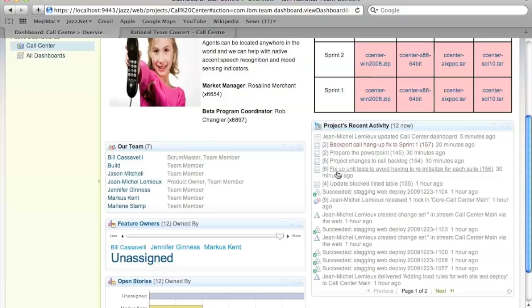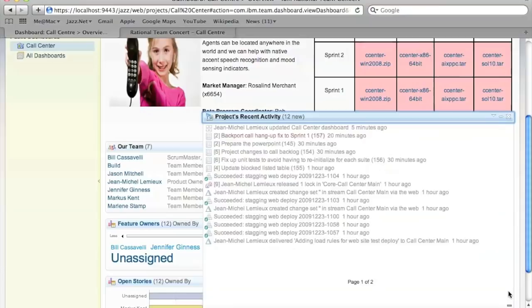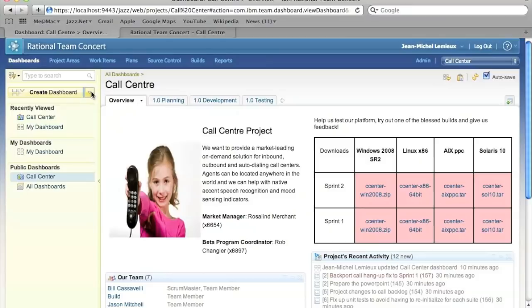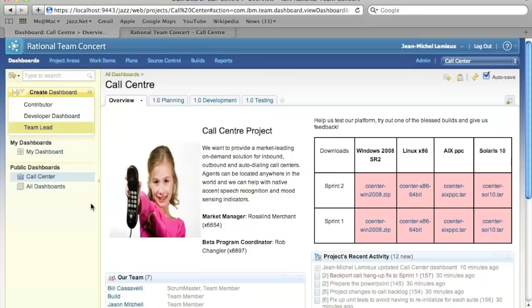Now, in addition, because Rational Team Concert has all the artifacts in one place, we can provide very useful transparency along all the artifacts, so you can quickly get a glance of builds that have succeeded, change sets that need review, work items have been changed, approvals that are required from you, messages directly attributed to you as well. So, the dashboard can be used to show the transparency, but the value here is transparency across all the different roles.